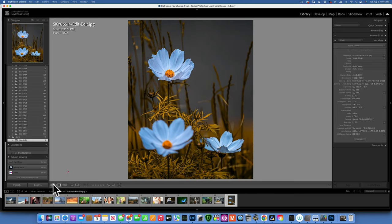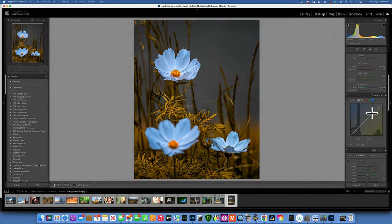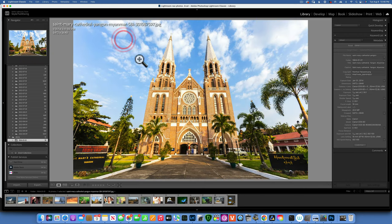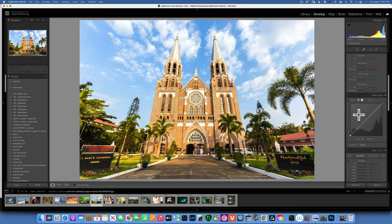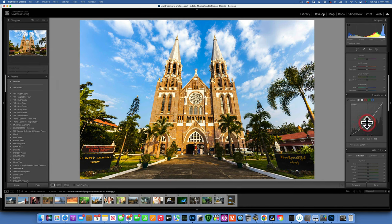Moving on from Camera Calibration, let's work with the Tone Curve tool using a landscape image. The Tone Curve can seem intimidating but it's easy. Along the bottom from left to right you have: blacks, shadows, midtones, highlights, and whites. To brighten the image, click on the line to create a point and lift it up — or drag down to darken. To remove a point, just double-click it.